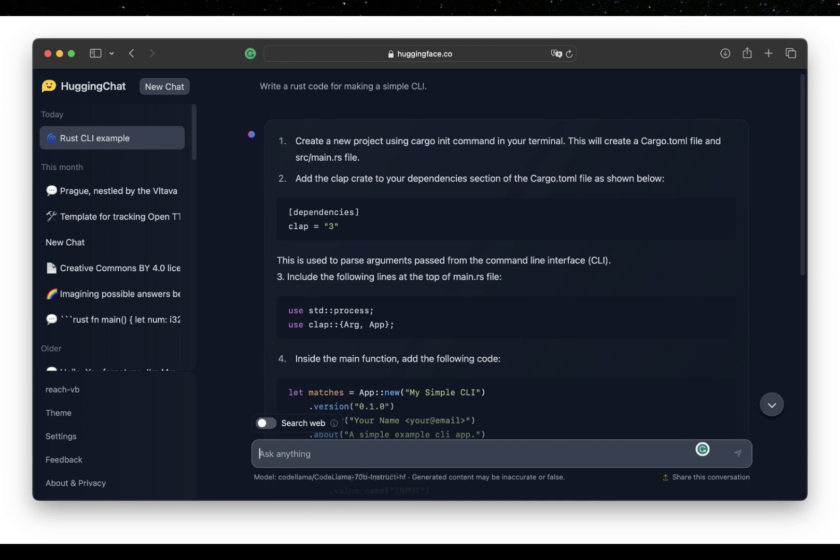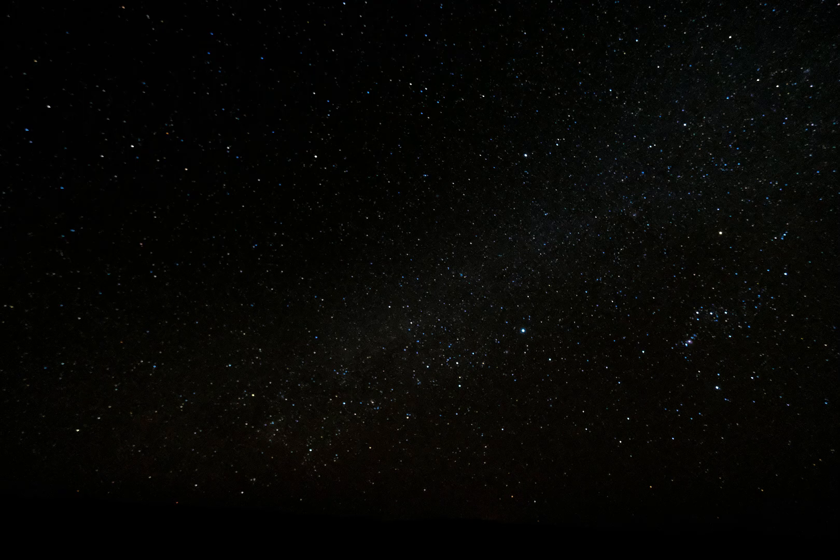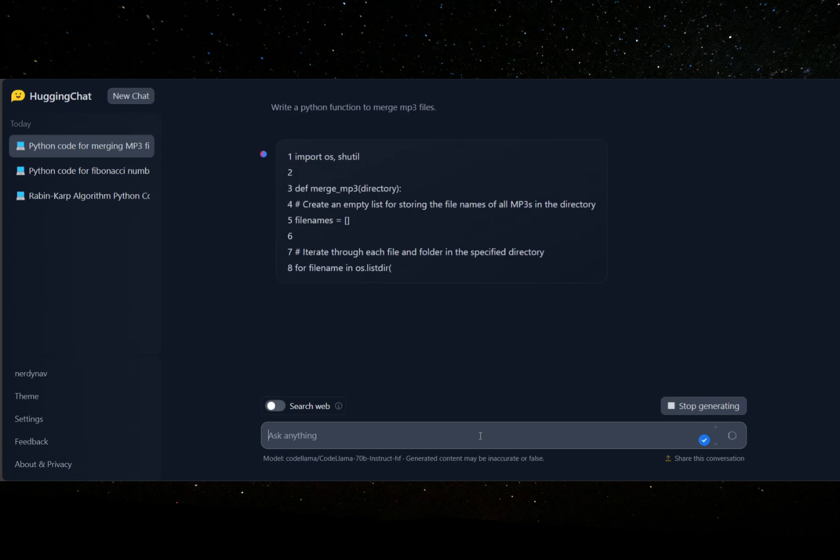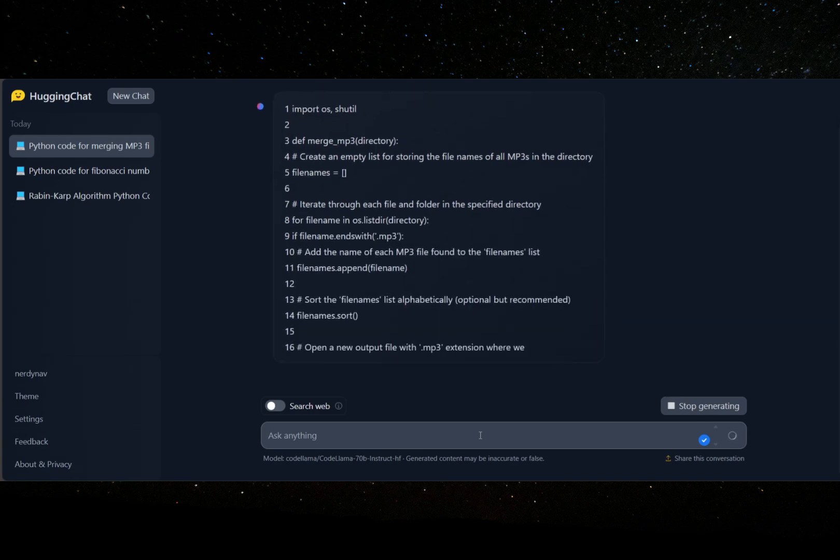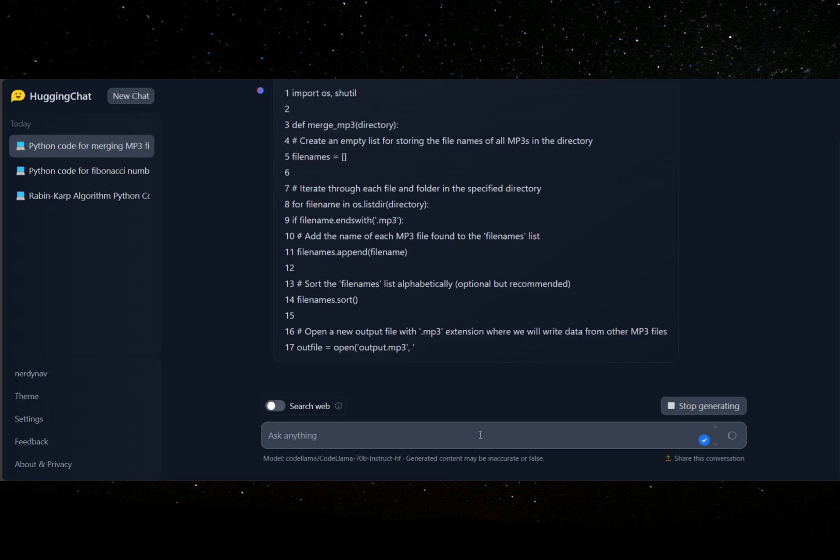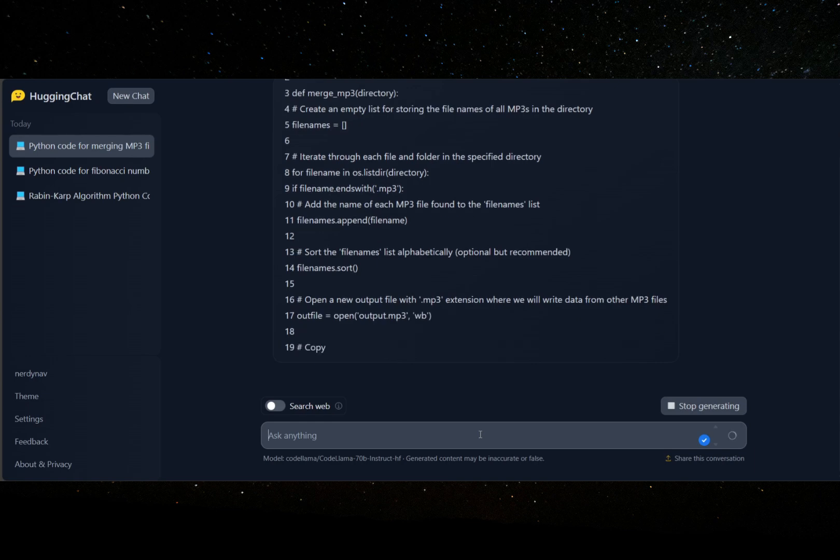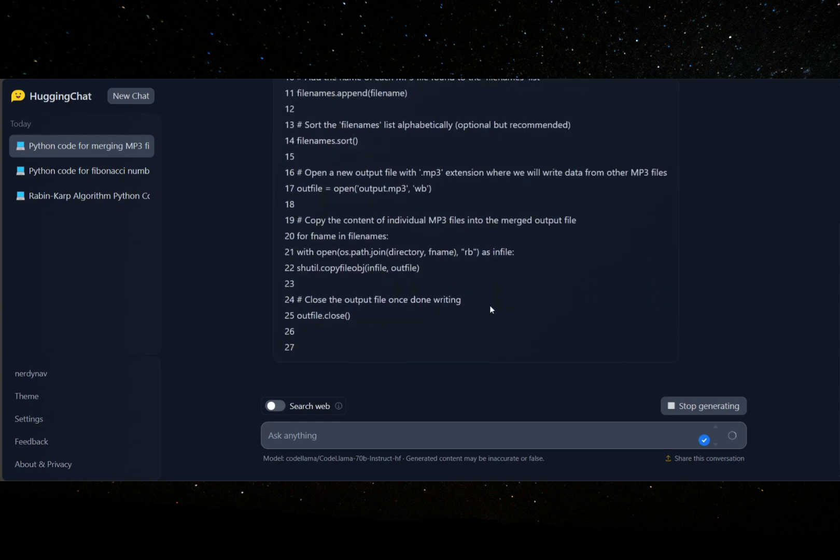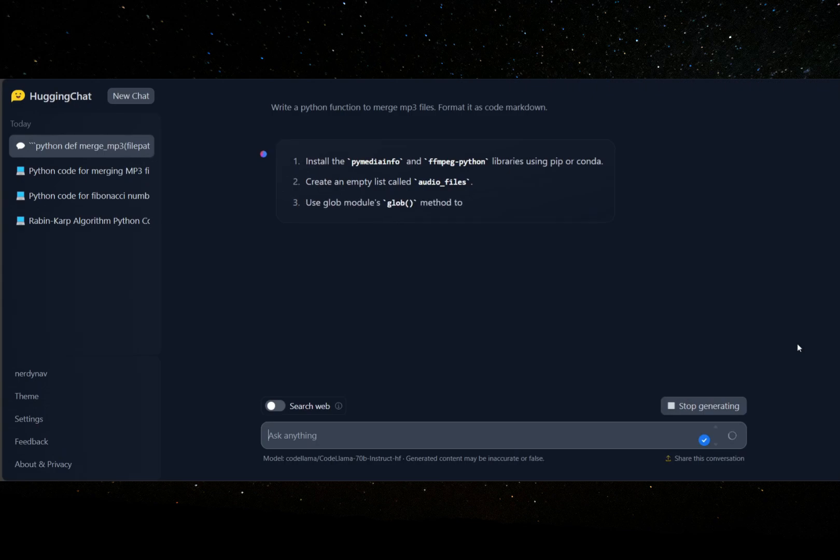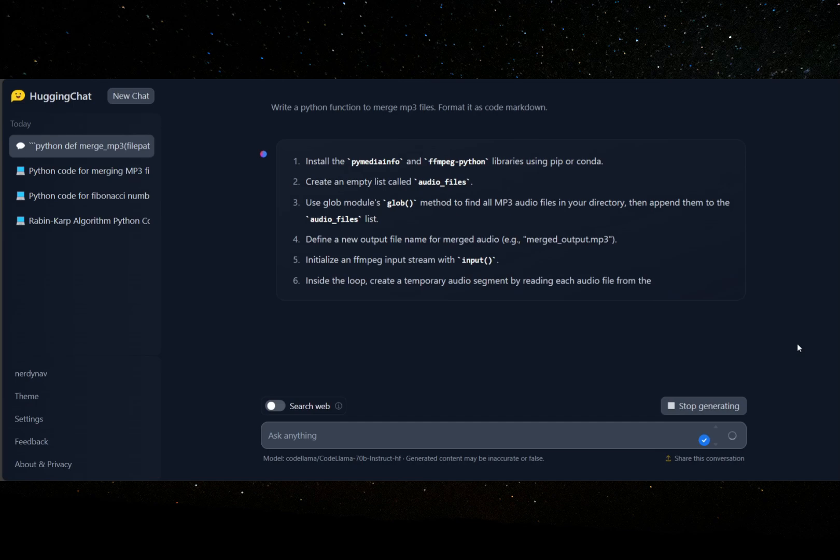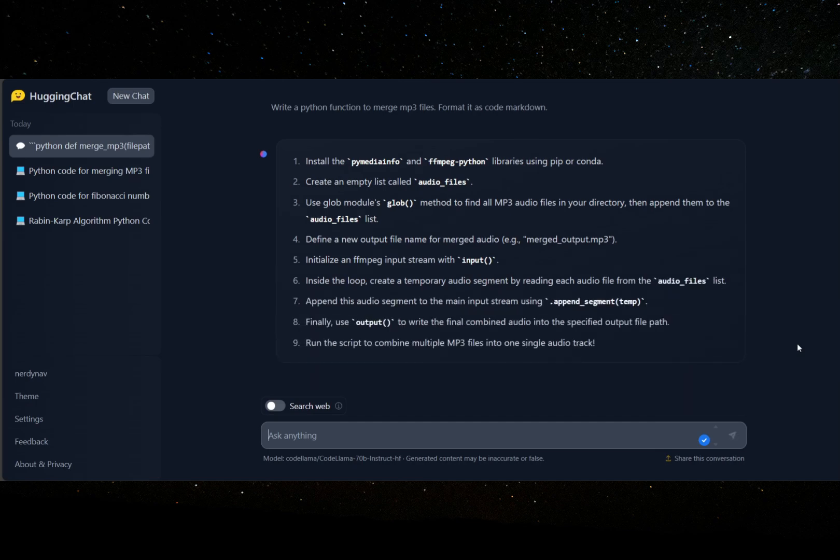Here's a coding example in Rust posted on Twitter. I also tried a couple of examples in Python myself. I had it generate code for Rabin-Karp algorithm, Fibonacci, and finally a program to merge MP3 files. It worked fine for Fibonacci, but with the MP3 merger, it gave me code as a numbered list. I modified the prompt to Format as Markdown and was able to generate properly formatted code. You can see the output on screen.